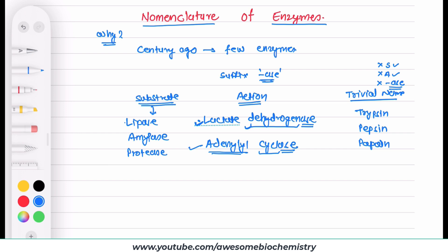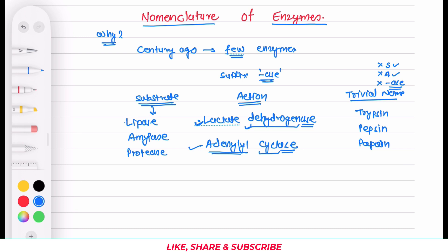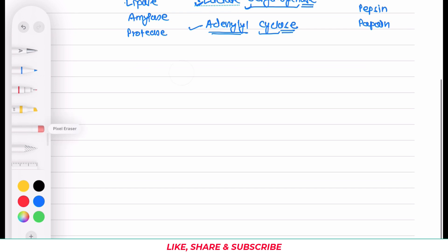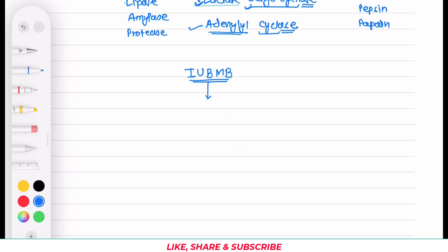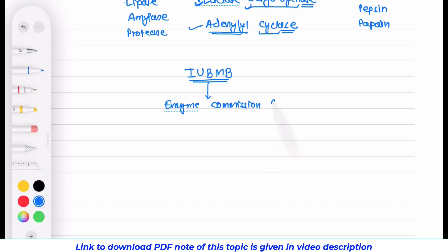The situation was manageable when very few enzymes were known. It became problematic when lots and lots of enzymes were being discovered, causing a great deal of confusion and ambiguity in their names. To solve that problem, the International Union of Biochemistry and Molecular Biology came into action. They gathered subject experts on enzymes and formed a committee called the Enzyme Commission, short form EC.